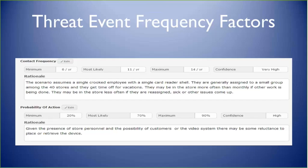For the probability of action: minimum is about a 20% chance the person would take action when they walk into the store with this shell. Most likely about 70% — they know the store systems, they know where the cameras are, they know the managers are in the back room, and they may be in the store outside of store hours when employees aren't watching. Maximum probability about a 90% chance they'll get that reader shell placed, and we're also looking at the retrieval side. Confidence is pretty high — the person will have enough situational awareness to know when it's safe. As we saw in the video, removing that shell was very quick.